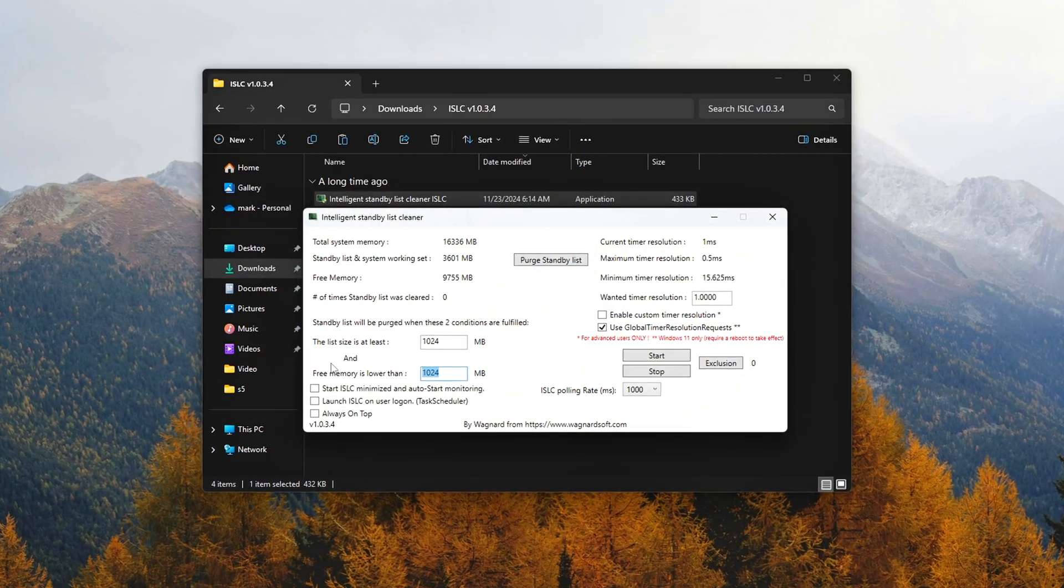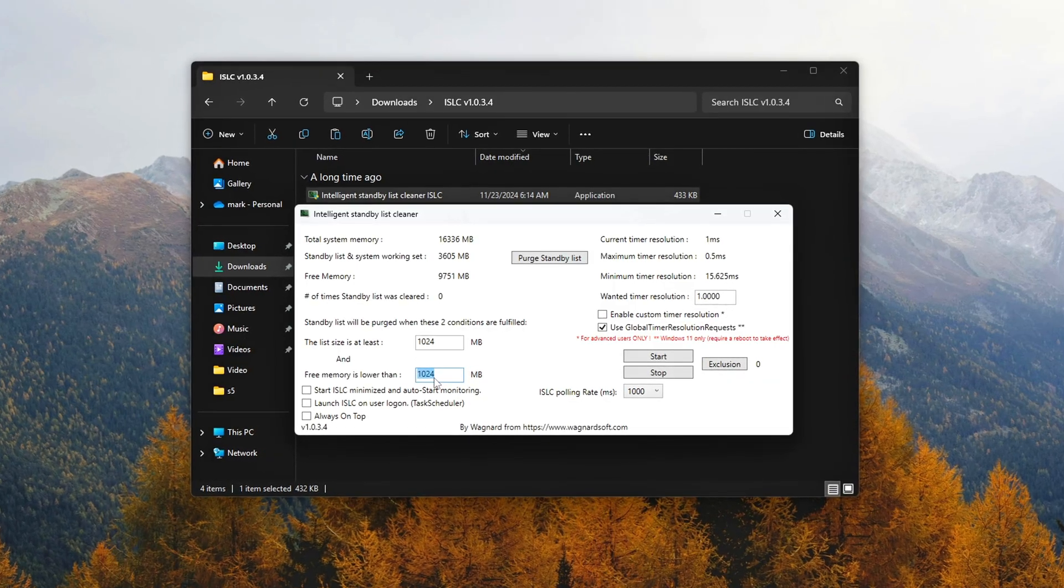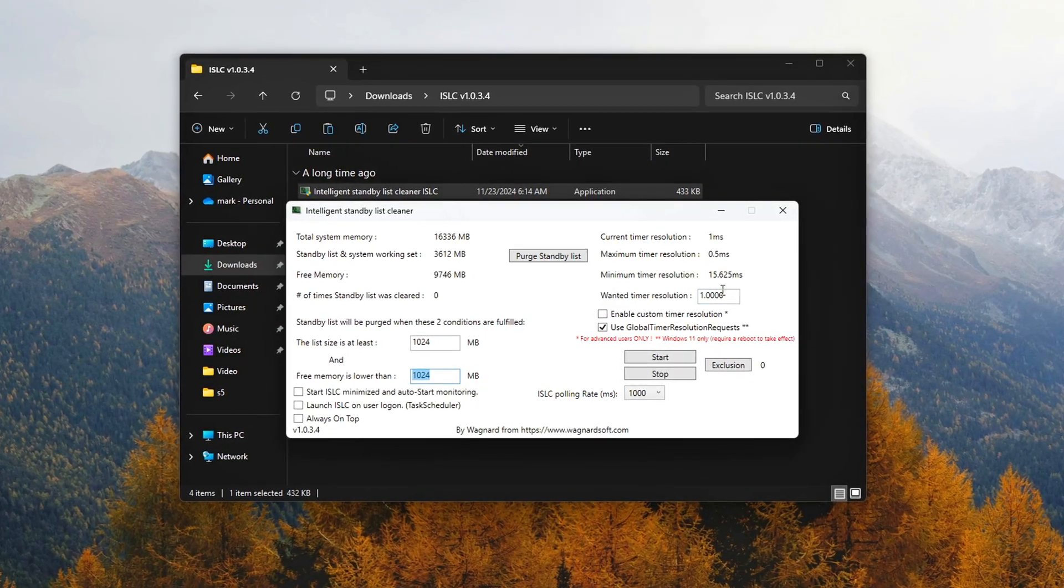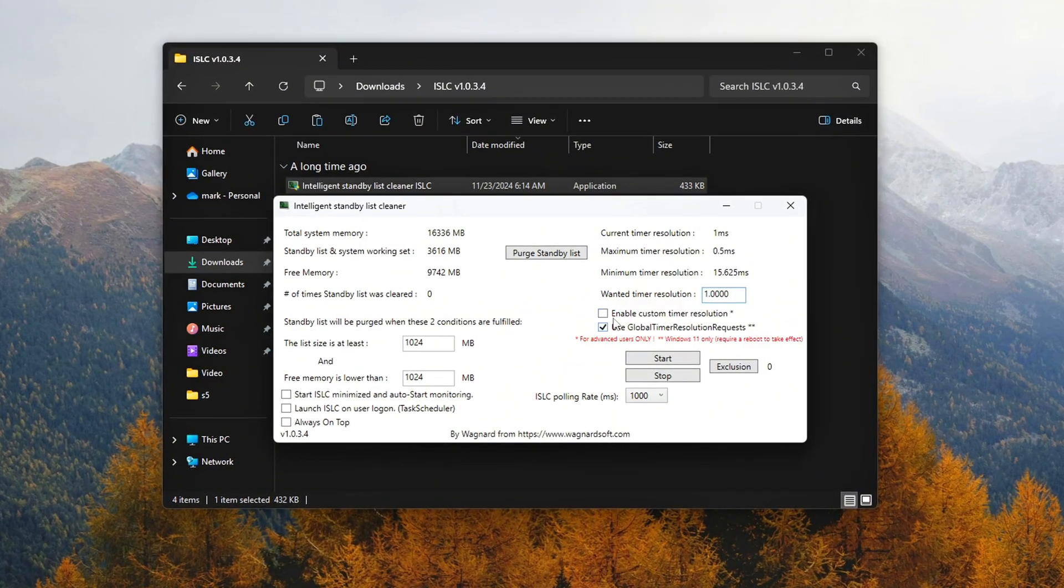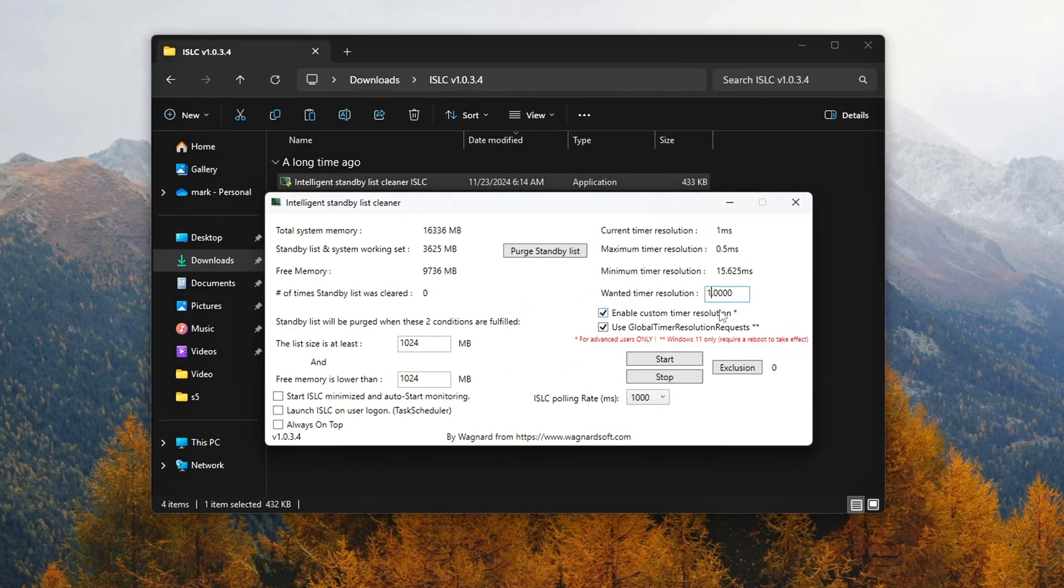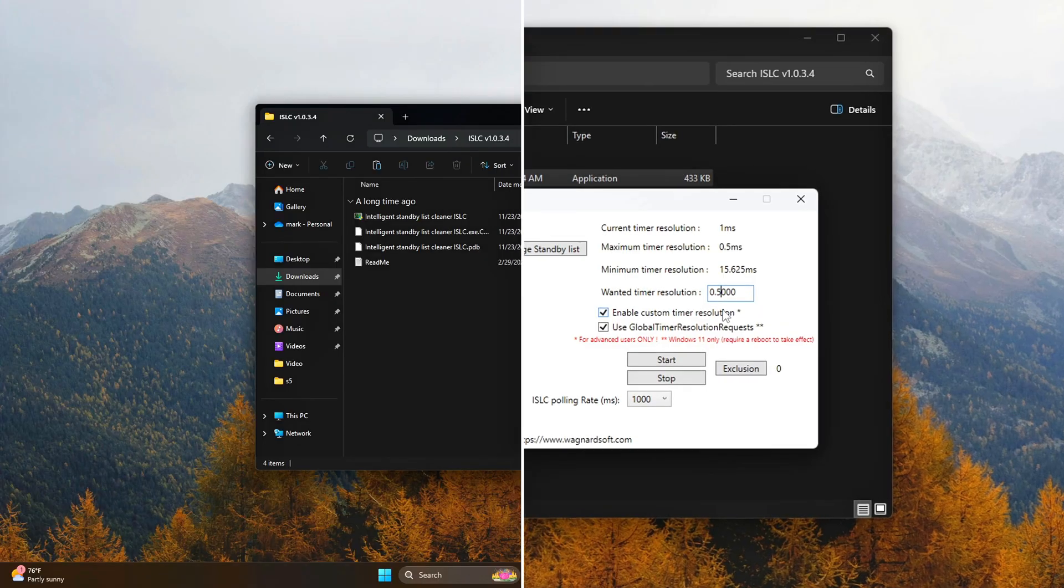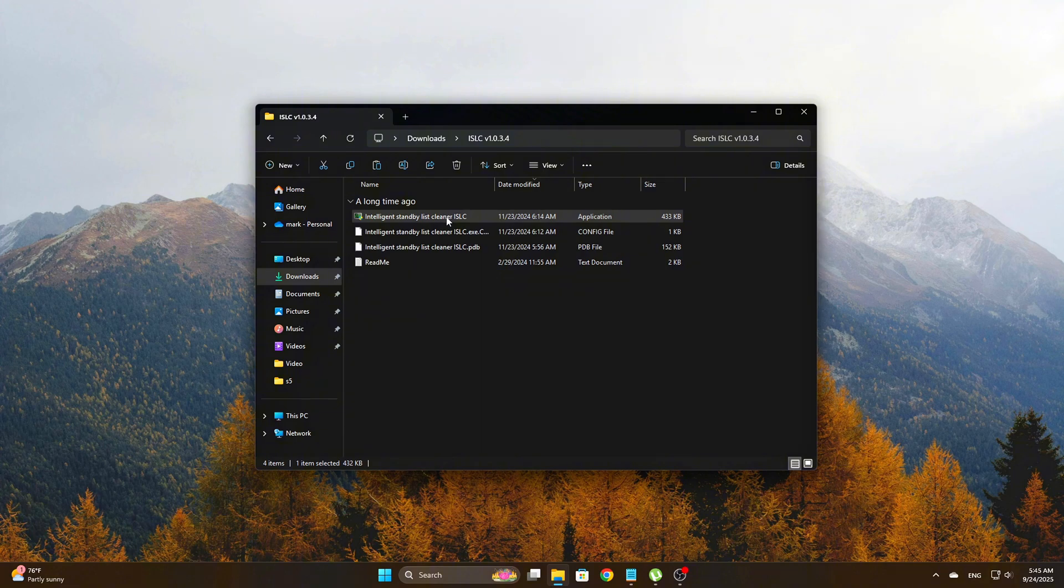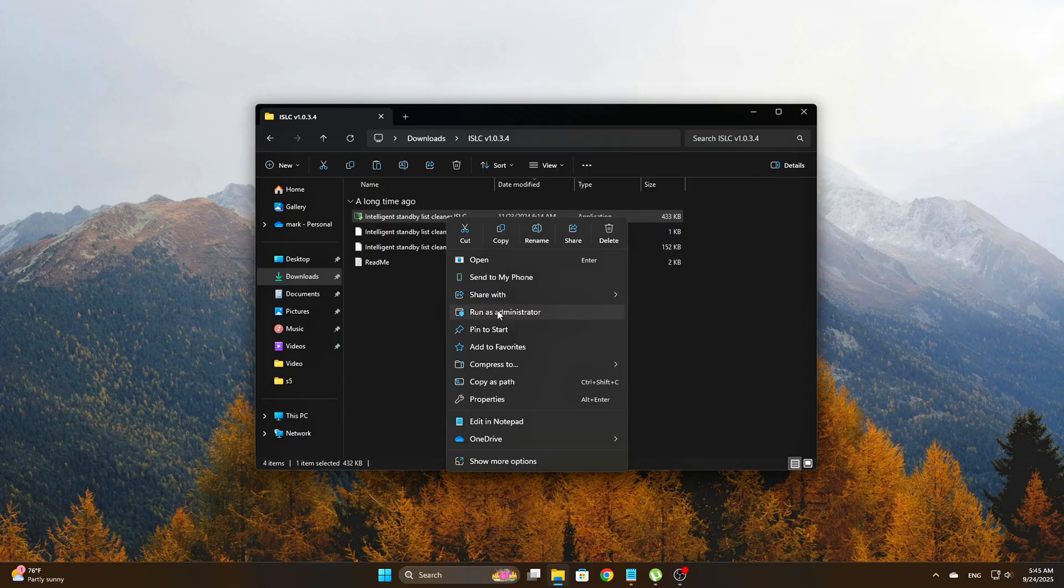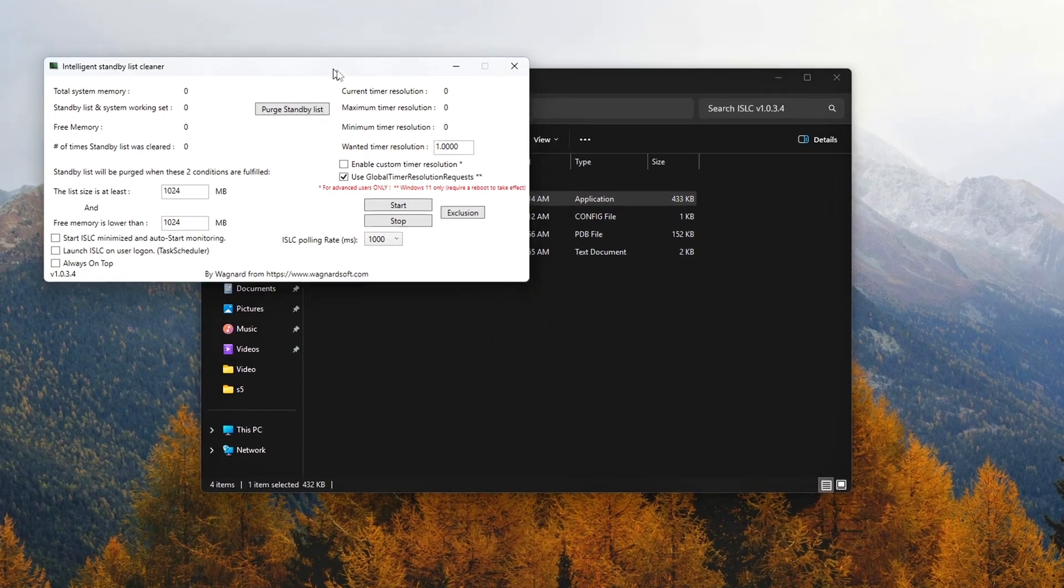It's particularly useful for gamers who frequently encounter performance issues related to memory not being cleared properly. Here's how to set it up. Download ISLC from Wagnardsoft. Just search for it on their site. Once downloaded, run it as Administrator by right-clicking the application and selecting Run as Administrator.